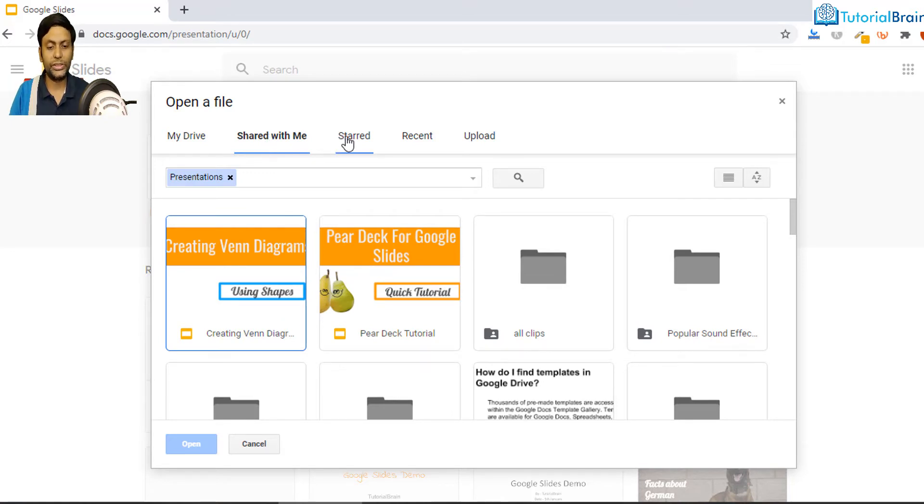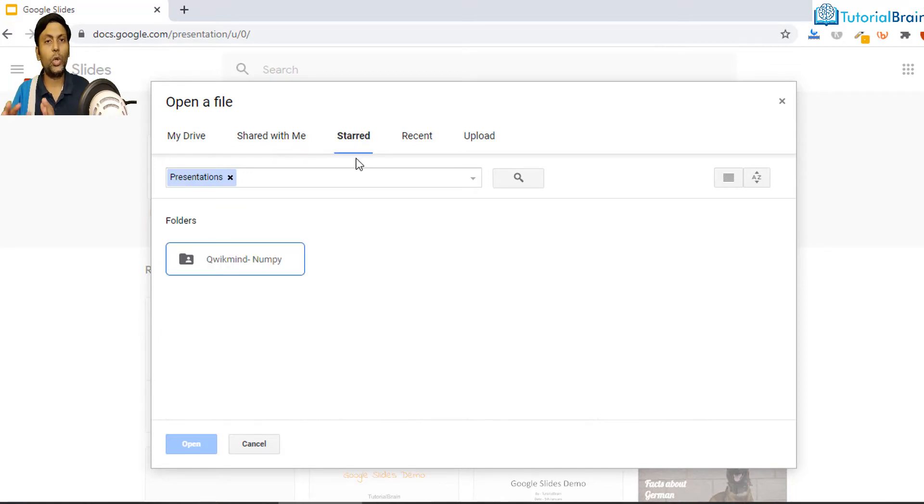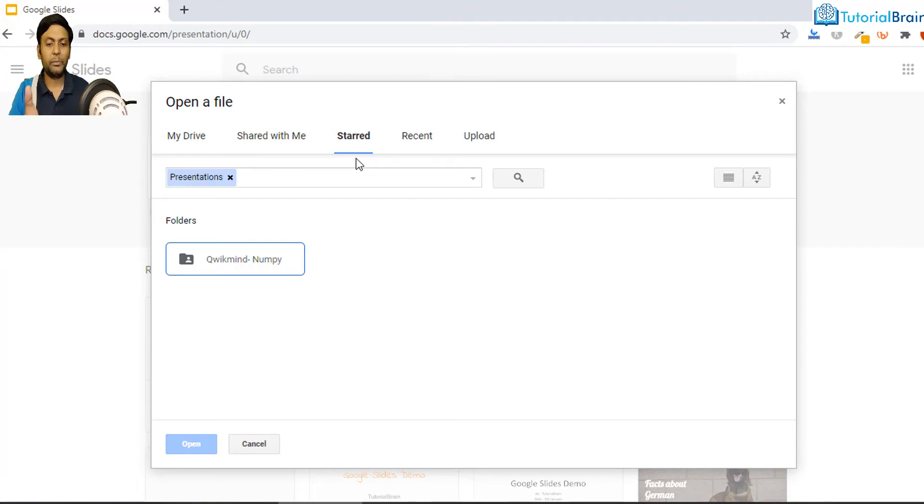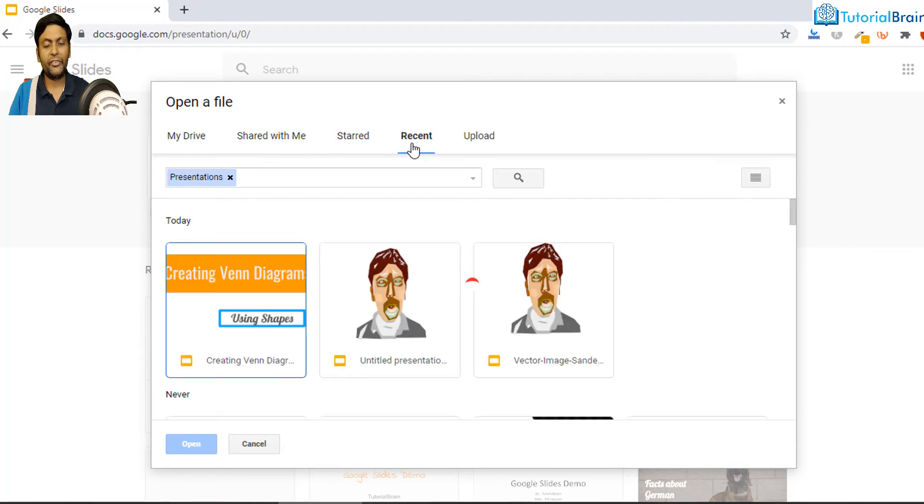So that is present in Starred. And in Recent, whatever recent files you have, it will show in this particular place. So that's it about this particular video. I hope you liked this video.